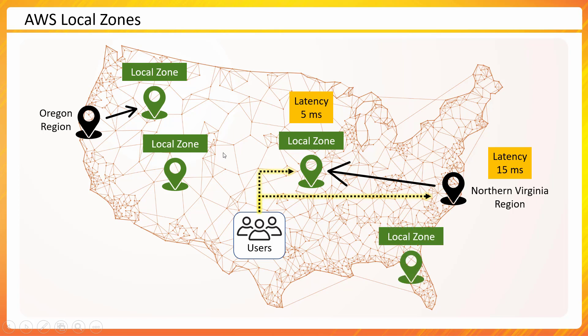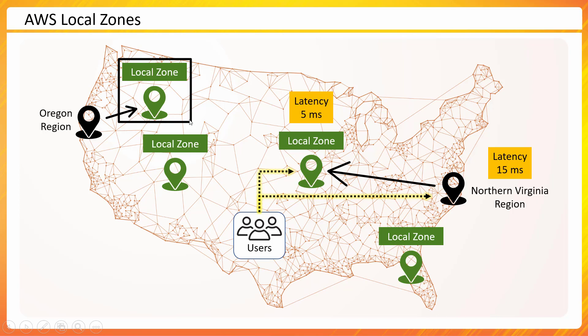Mostly you will find out that these local zones are placed in the cities which are either a business hub or a technical hub, or there is a lot of business population or a lot of business activities happening.